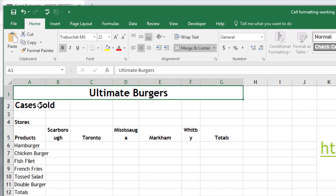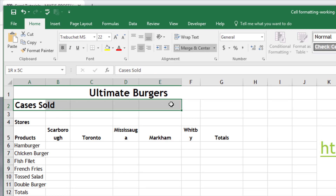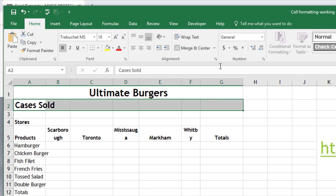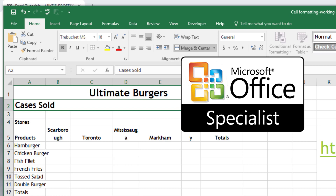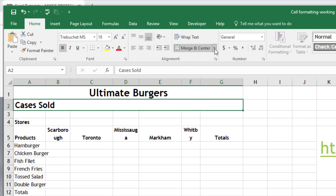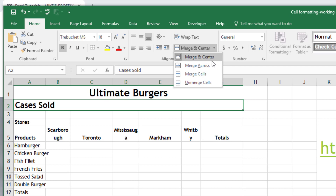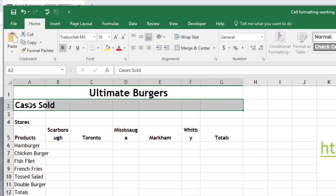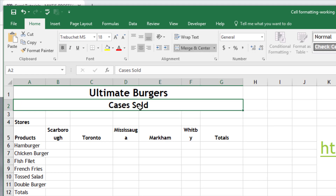Now let's look at the difference between Merge and Center and Merge Across. If you go to the drop arrow and say Merge Across, what happens is the text stays on the left side, but we've still merged the area. This is a Microsoft Office Specialist skill that you'll need to know — the difference between Merge and Center versus Merge Across. But as per the task, we'll make sure this is changed to Merge and Center, so we'll remove the merge and reapply it so that the text goes into the center of the merged area. That's it for step two.